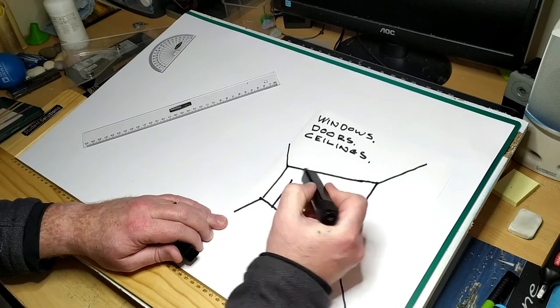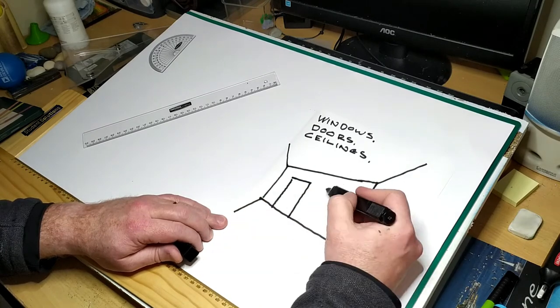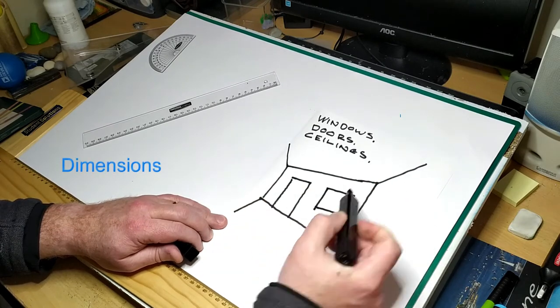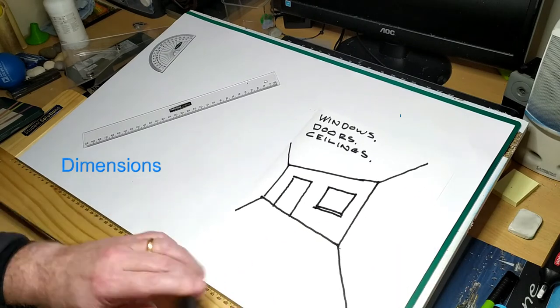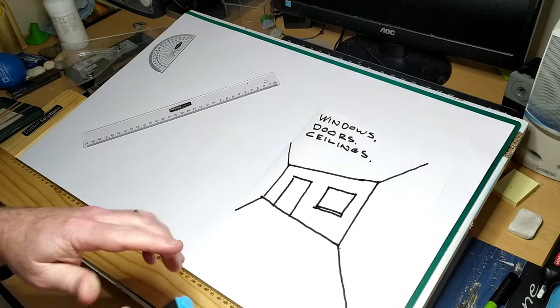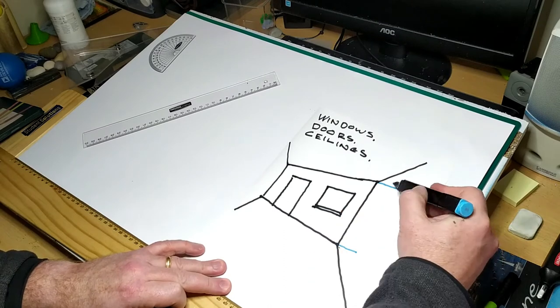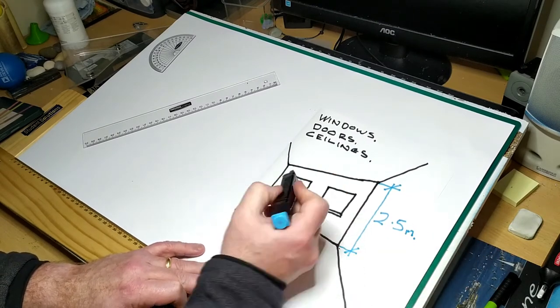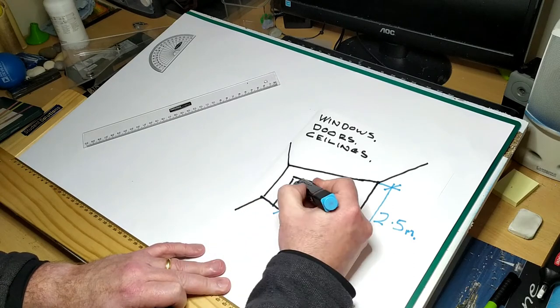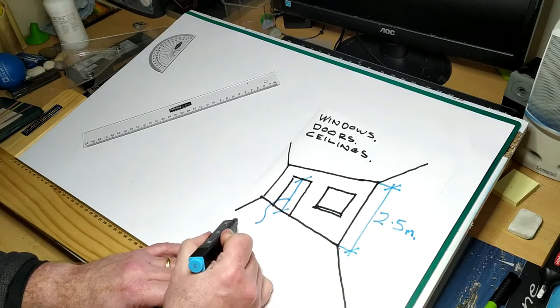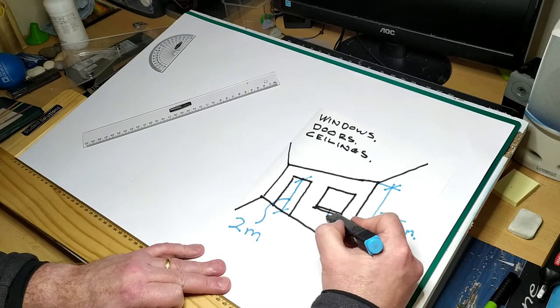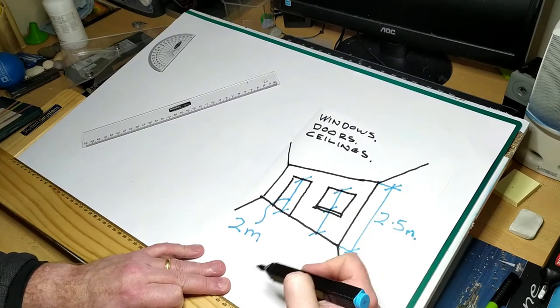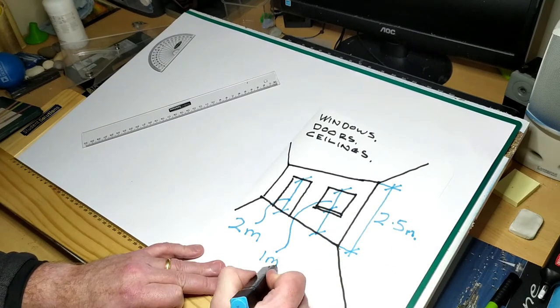Before we begin, let's decide on the heights we want for our model. You can try different dimensions but make sure they are not very small. I have chosen the following heights for this model: 2.5 meters for the height of the ceiling, 2 meters for the height of the door, and 1 meter for the windows. The top of the roof will be 2.5 meters higher than the ceiling.